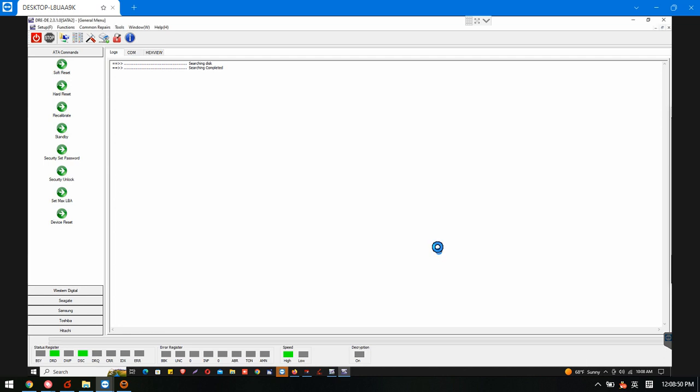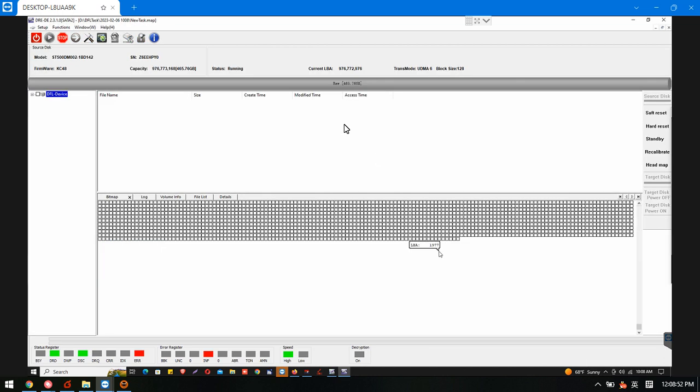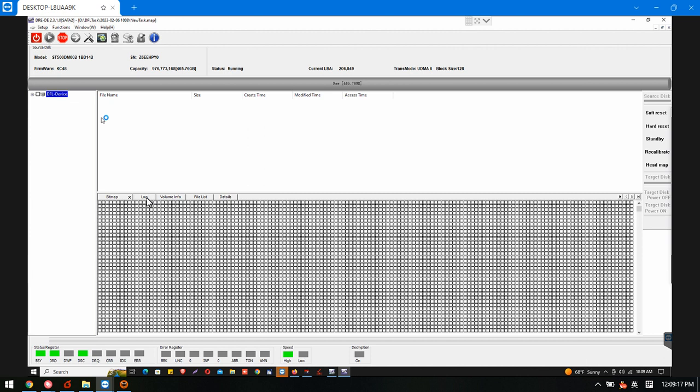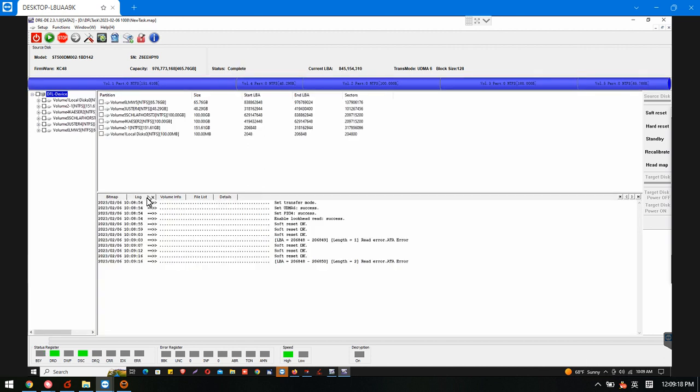Okay, let's see if we can find the lost partitions back. There are some bad sectors in the front, so it's slow to detect and list the lost partitions. We can check the log window and we can see the error.